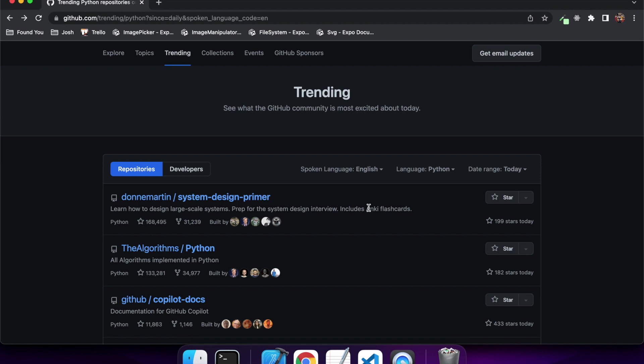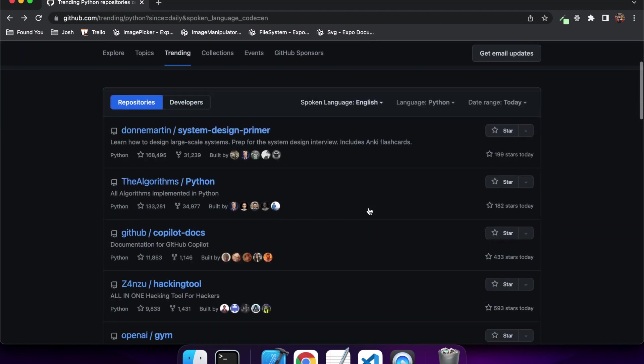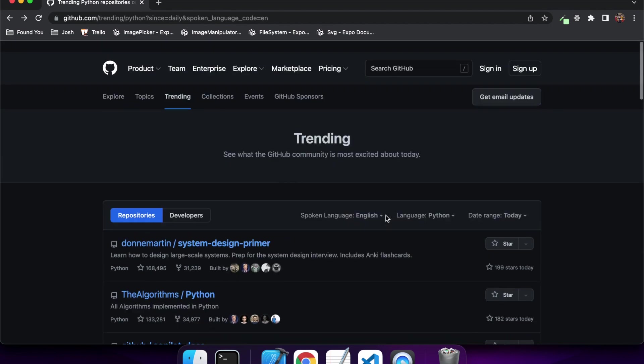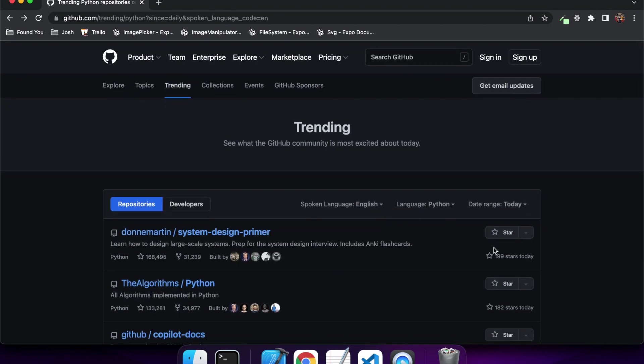So first off, I'm just going to show you this trending page on GitHub.com. I'm going to scrape it to get the different repo names, how many stars they have, and I'm going to filter them.